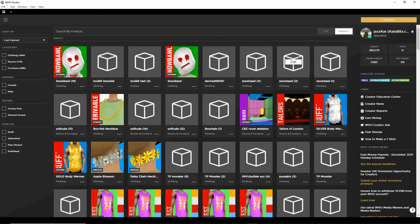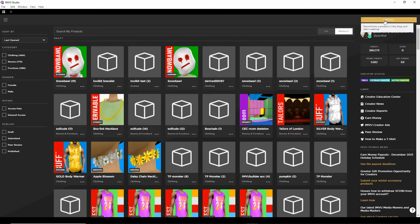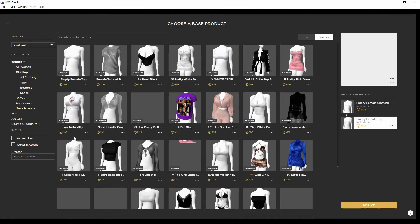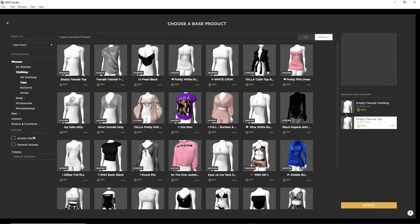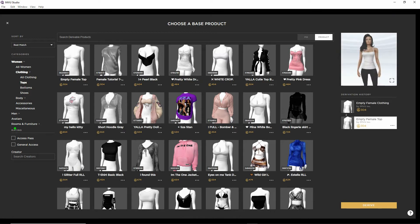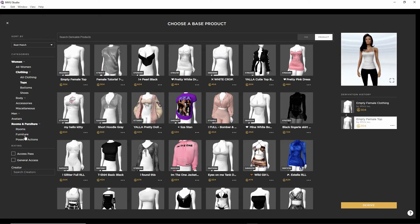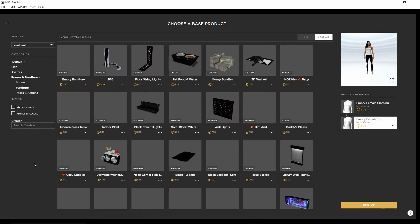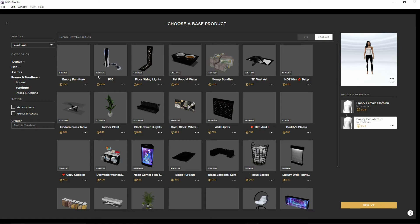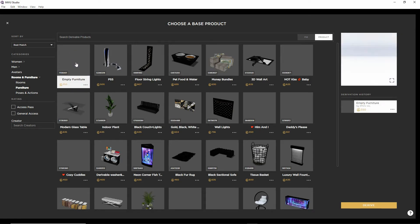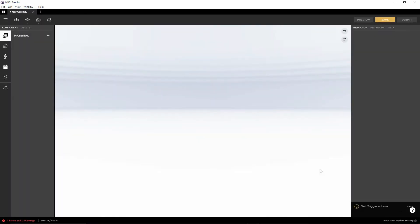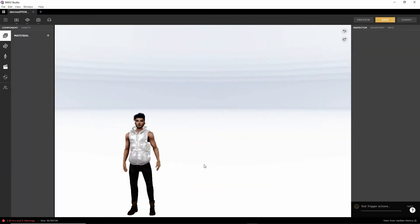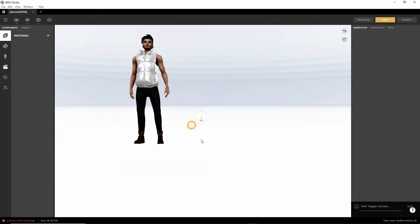Now that we've got an FBX available, we want to create a new project. We want furniture, rooms and furniture. Furniture. That will give us the available options. We can choose empty furniture and then derive. So there's nothing in the scene right now, there's just the avatar.